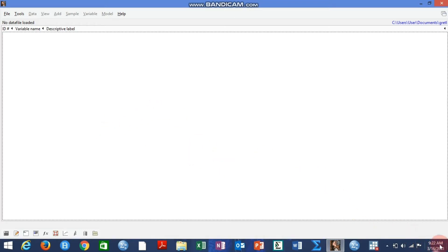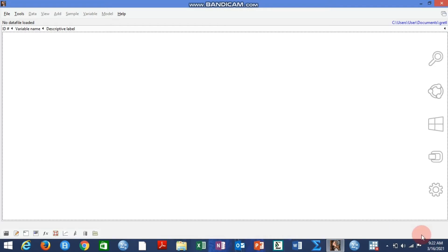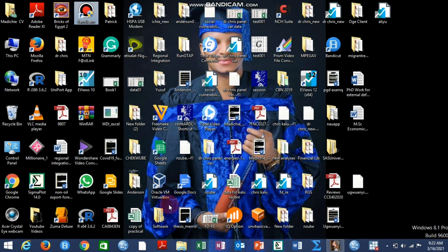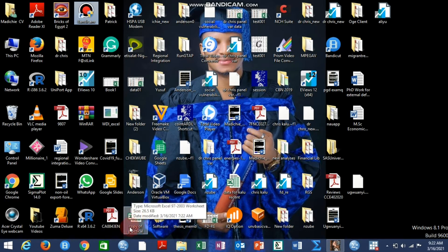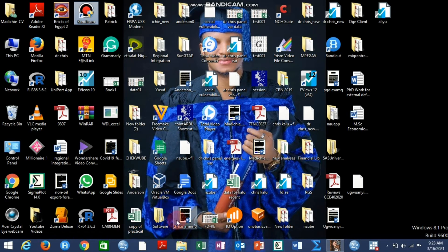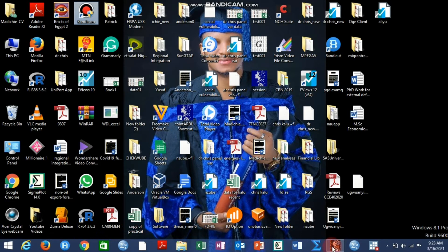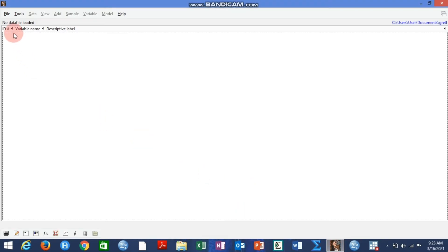We are going to import data into the Gretl environment for subsequent analysis. The main thing is to first get your data ready in an Excel file. Here is my data in an Excel file, ready in sheet one, with variable names and years.